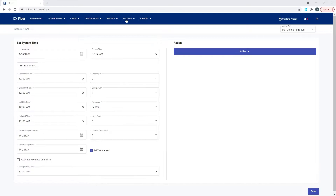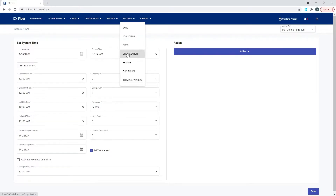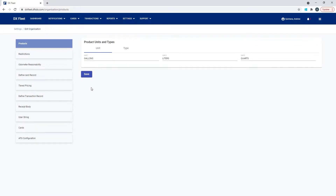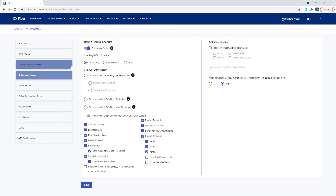We're going to go under Settings and then under Organization. Under Organization, we're going to select Define Card Record. Here, if proprietary cards is turned off, you'll want to make sure that this is enabled. This is going to allow the system to create driver cards, vehicle cards, or single cards in the application, and these are going to be used to authorize local transactions on your fuel site controller.